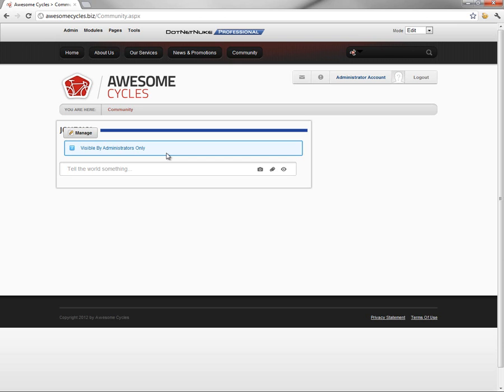Until we do that, we're going to see this message with any modules that we do add to the page. Now, the Journal module is here on the page. What the Journal module allows a user to do is to post a status update. We'll come back and demonstrate that in just a moment.